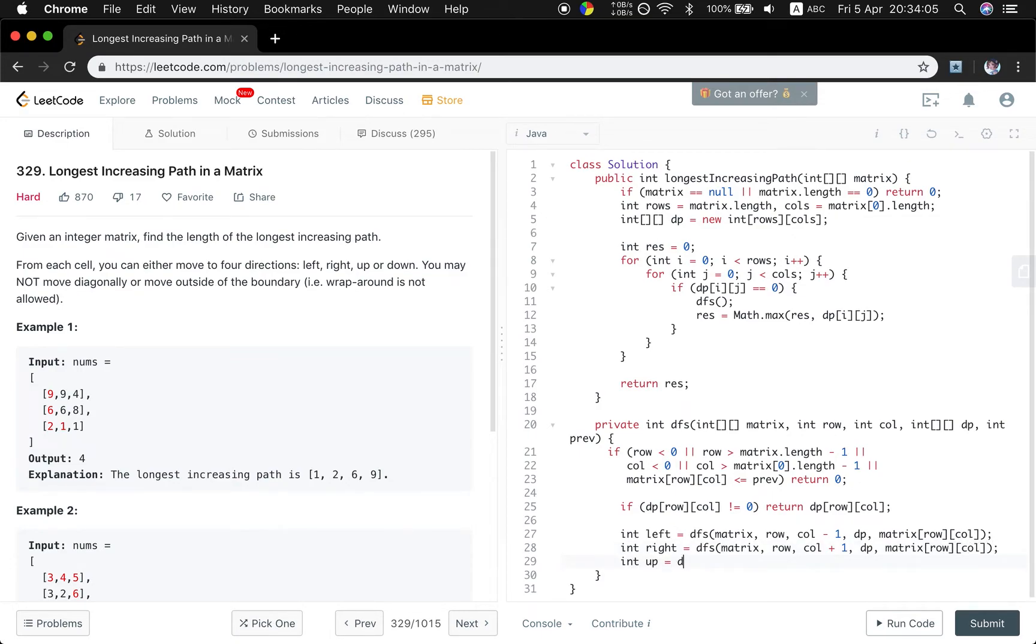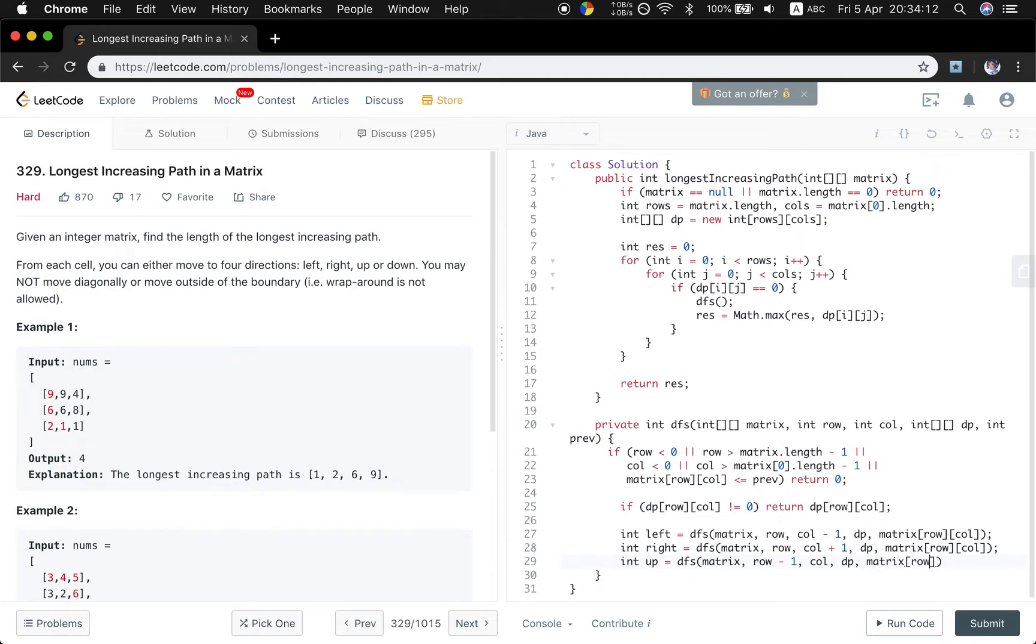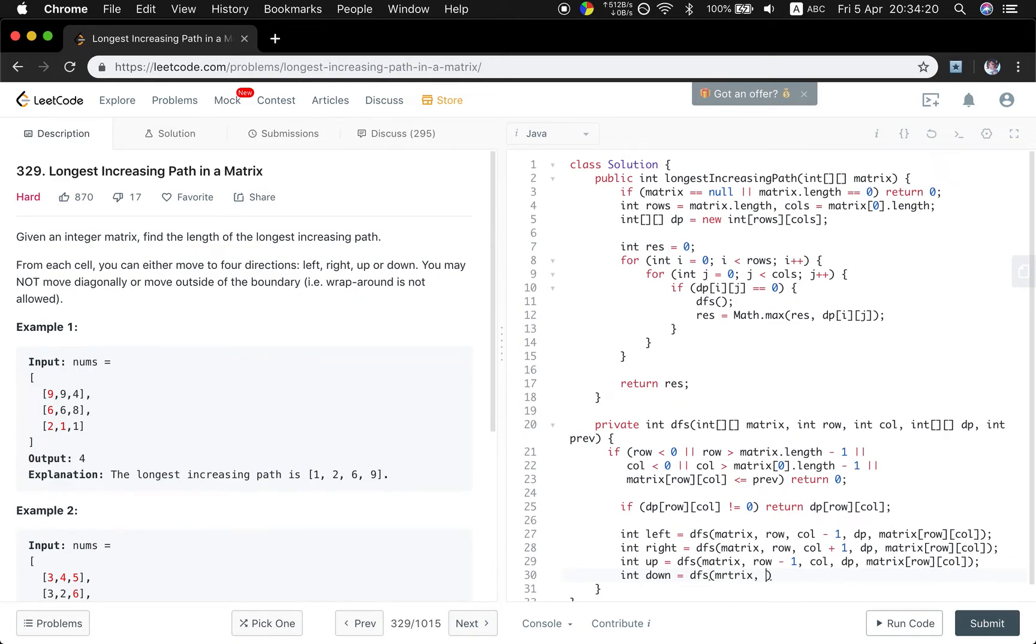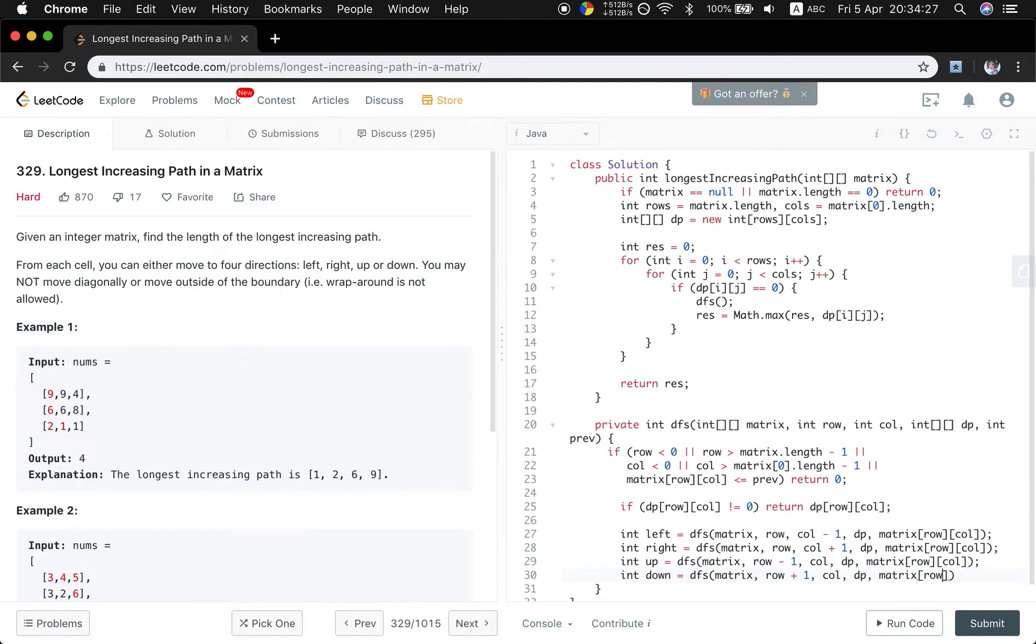And the upper will be DFS matrix row minus one, column, DP, and the matrix row, column. And the down will be DFS matrix row plus one, column, DP, matrix row, column.